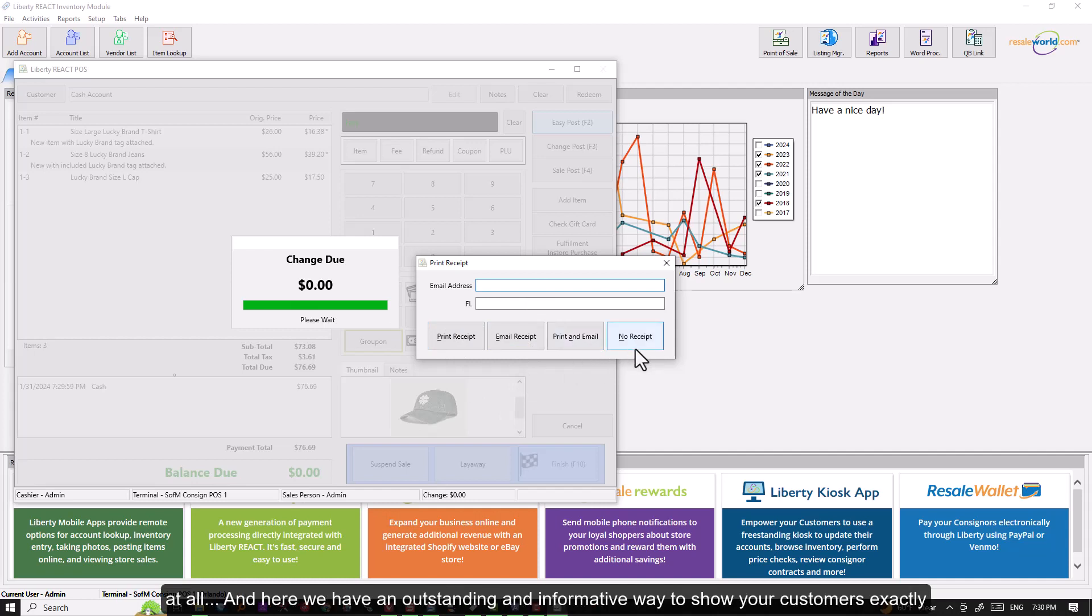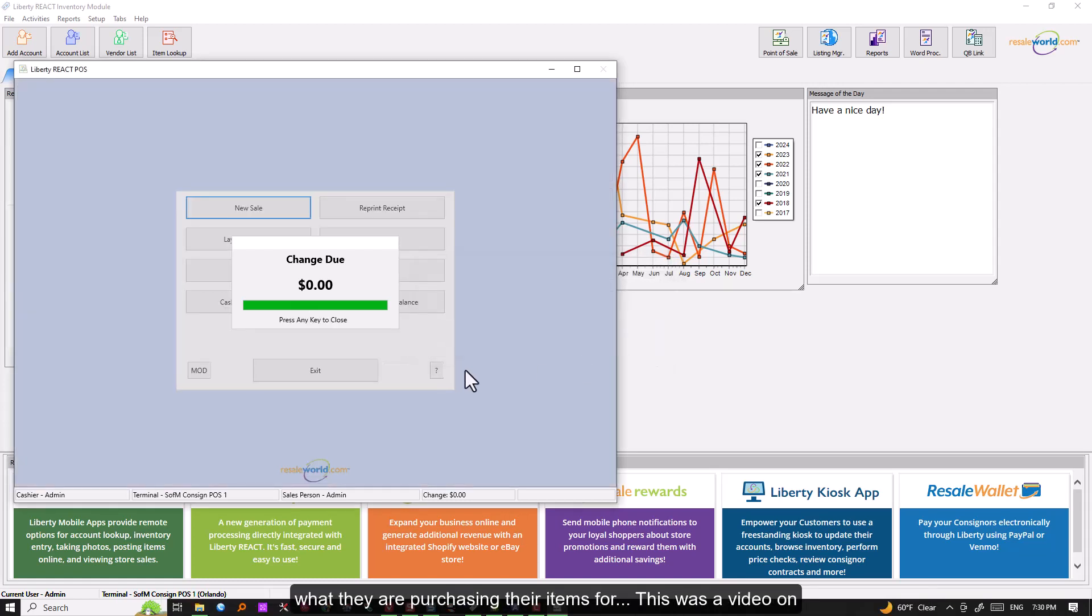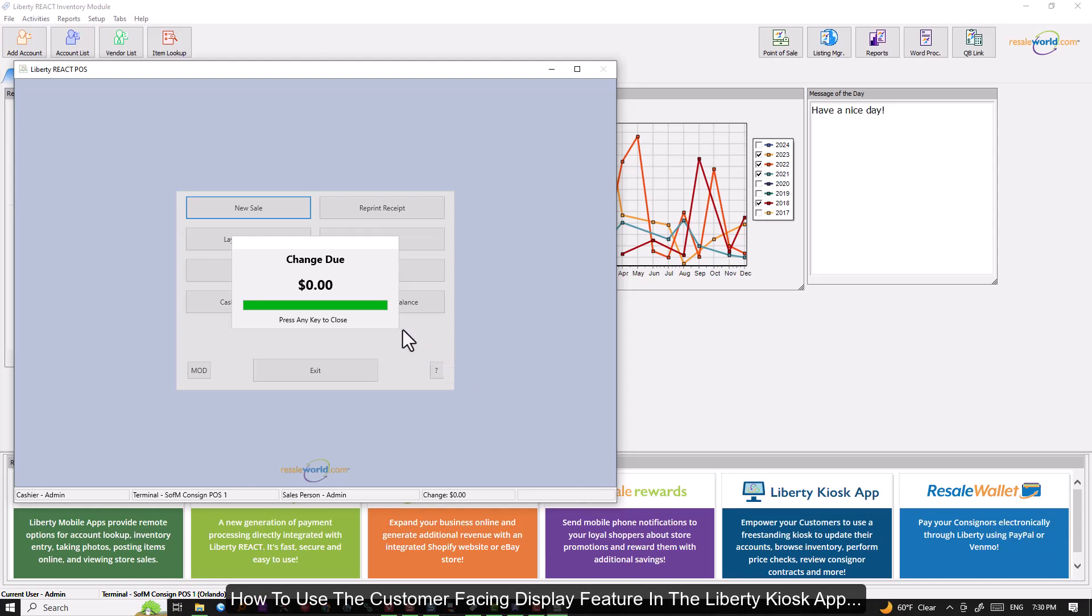And here we have an outstanding and informative way to show your customers exactly what they are purchasing their items for. This was a video on how to use the customer facing display feature in the Liberty Kiosk app.